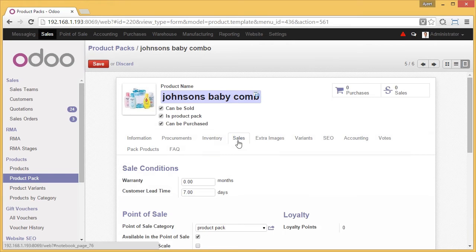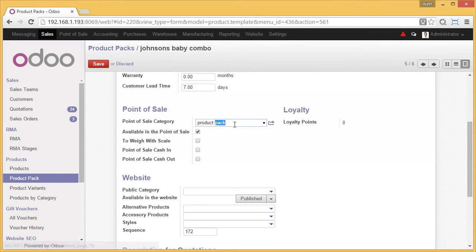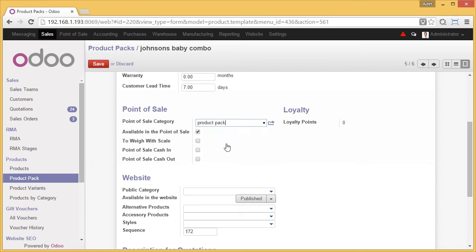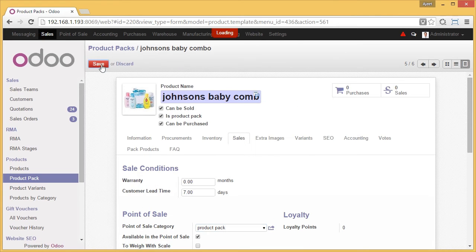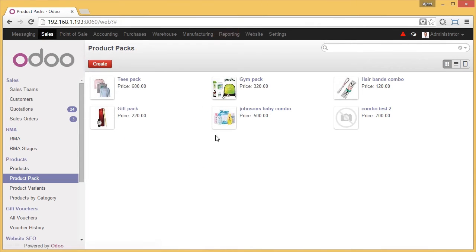Here we selected 'Decrement Packs Only,' as discussed in the previous video. Now you go to Sales. To make a product available, you check here under Point of Sale. For your own ease, you can have a separate category — like we have this product pack category created. Now we save it. Similarly, all these packs have been created.